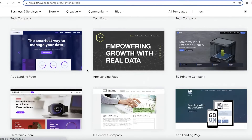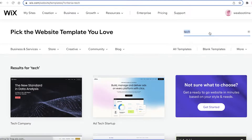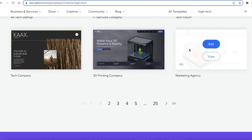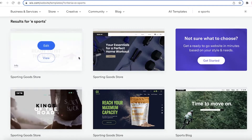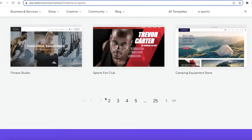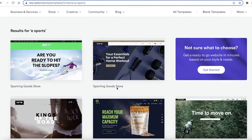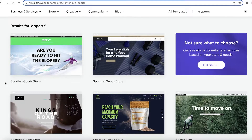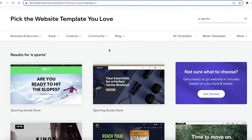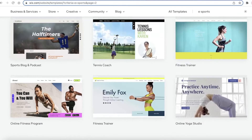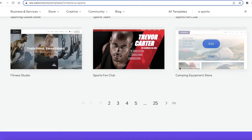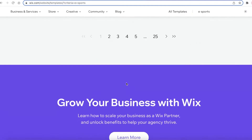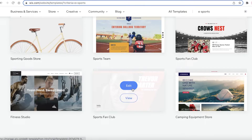You then have different templates available. Since it's an esports website I want a high-tech theme, so I'll search for 'high tech' to see those options. You can also search 'esports' and you'll see quite a few different templates to choose from. I'm going to look through a couple of pages and I'm going to go with this template — it's like a fan club kind of template but it works well.